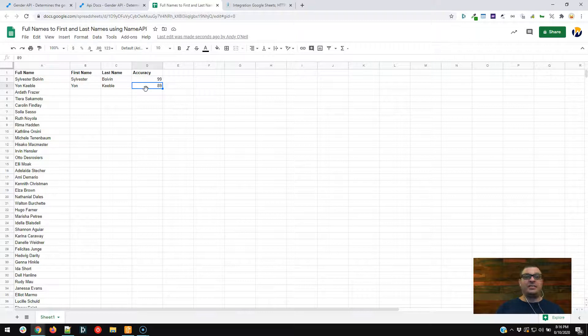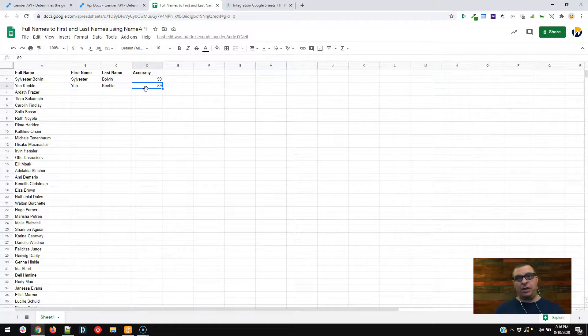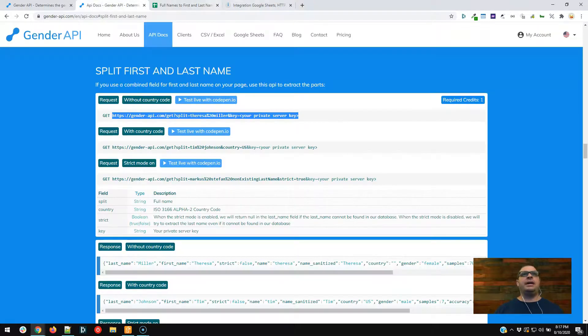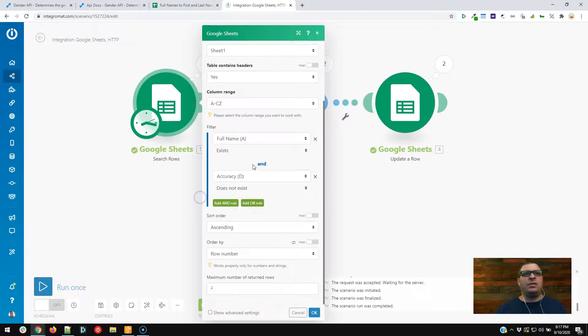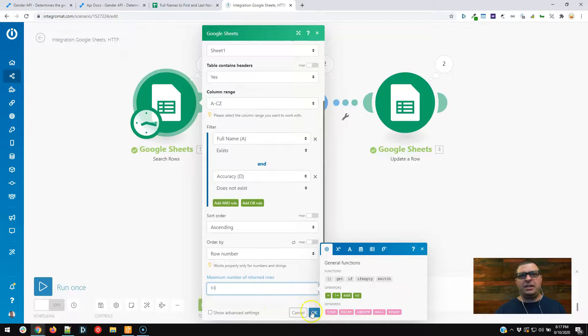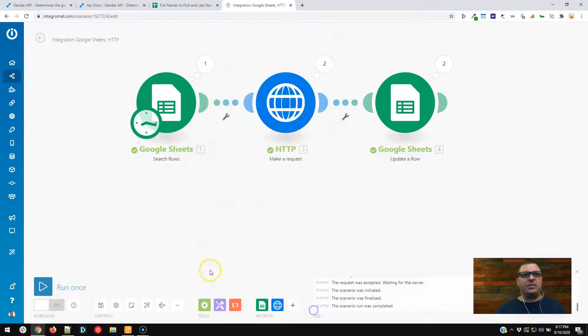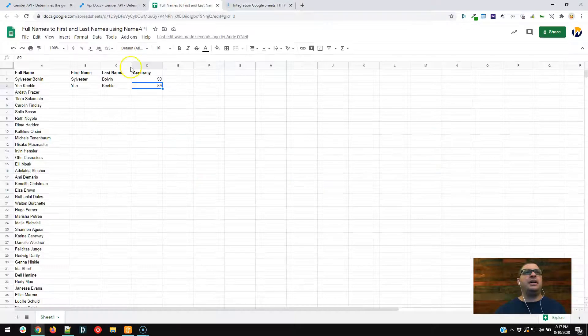If you're processing a bunch of names, I was doing like a thousand today. That went a lot faster than doing all 1,000 names manually. So let's go back over here, and let's set this. We're going to set our maximum number of turn rows to 50, which should get the rest of our names. Hit save and hit play.